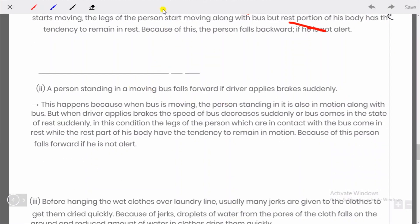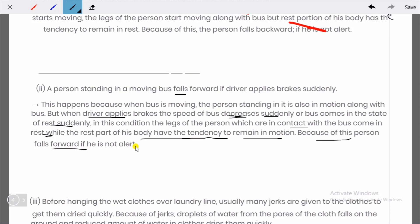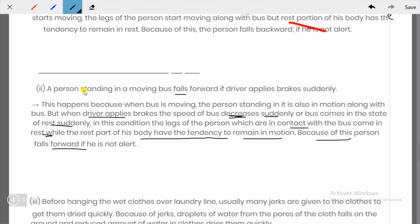Second example: a person standing in a moving bus falls forward if the driver applies the brakes suddenly. This happens because when the bus is moving, the person is also in motion. When the driver applies brakes, the speed of the bus decreases suddenly. The legs of the person, which are in contact with the bus, come to rest, but the rest of the body has the tendency to remain in motion — so the person falls forward.